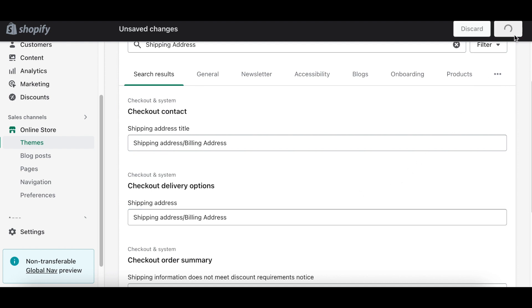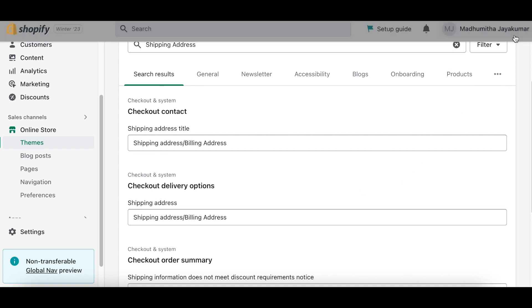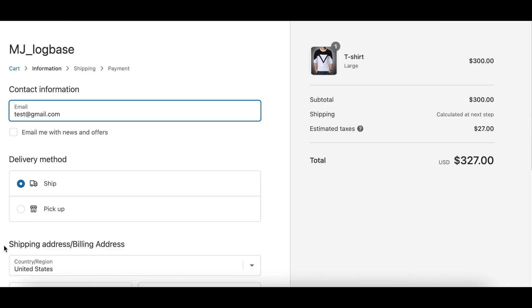Now refresh your checkout page. Now you can see that the shipping address title has been changed as shipping address slash billing address.